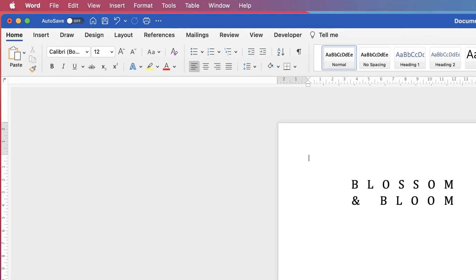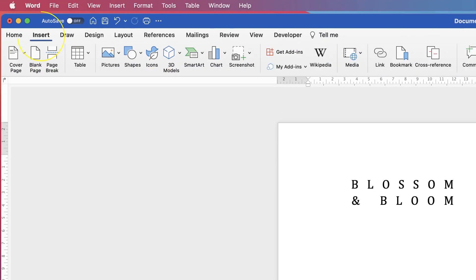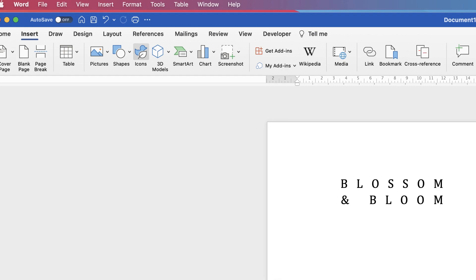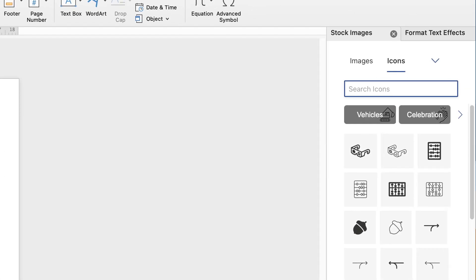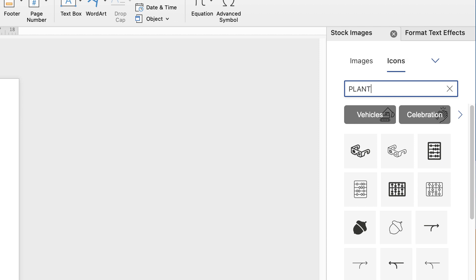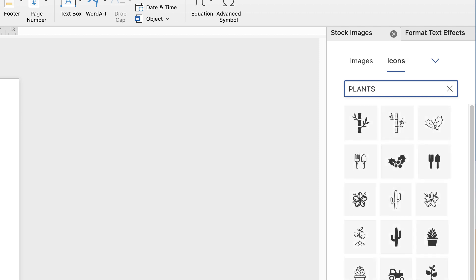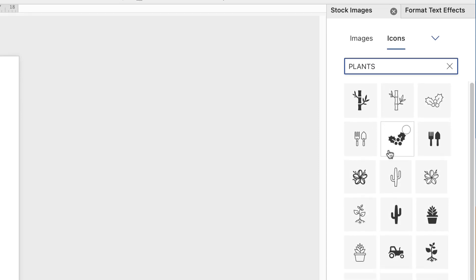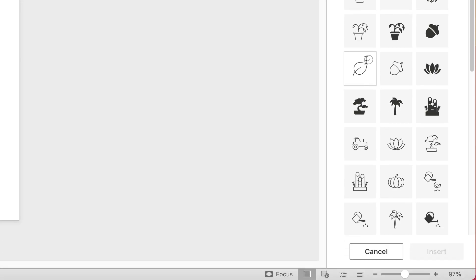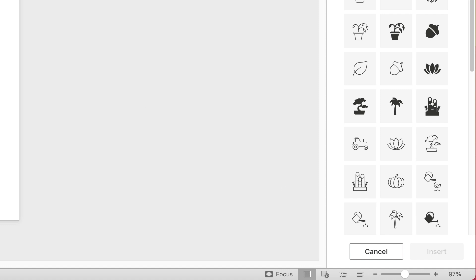Then I'm going to Insert and go along to icons and again go back over to the right hand side here. We've got images and icons. I'm just going to select plants or type in plants and I'm just going to go down to this leaf here. Click on the check box, go down to insert.